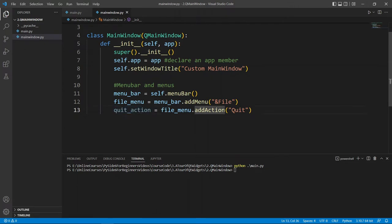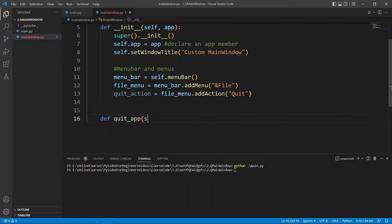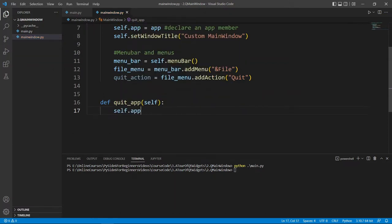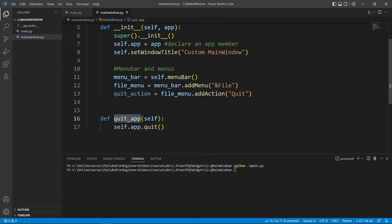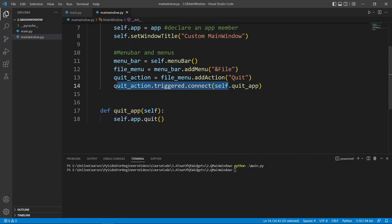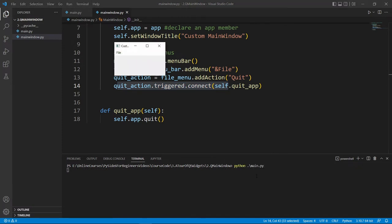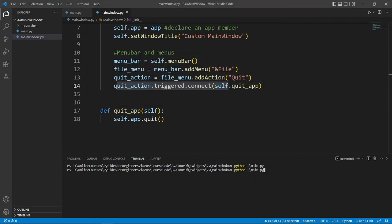Let's define a quit method — def quit_app, passing self — and in the body we call app.quit(). Once we have the action we connect the slot: quit_action.triggered.connect(self.quit_app). Let's see if this works. We run the application, go to File, hit Quit, and the application goes away. We can start it again — File, Quit — it goes away. This is really cool.